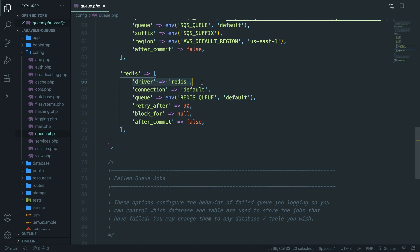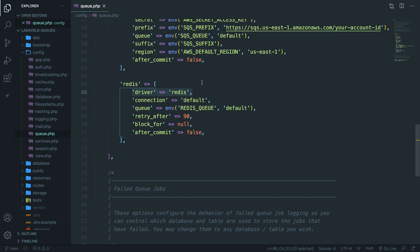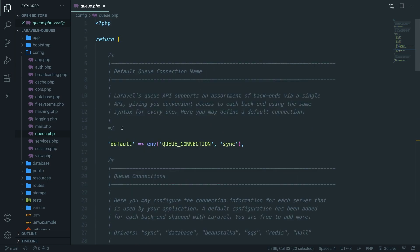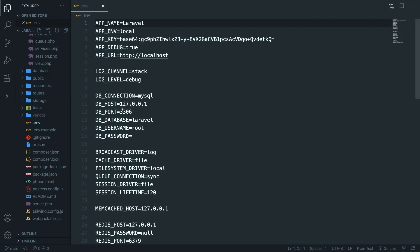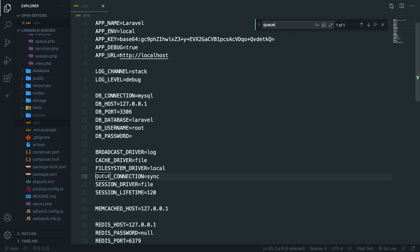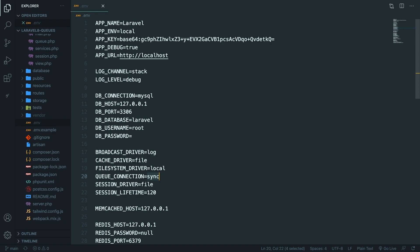Thinking about our e-commerce example, every single customer that purchases a product will be put in a line — in programming terms, that means a job. So a job will be created whenever a customer purchases a product. The default queue driver is grabbed from the .env file via the QUEUE_CONNECTION variable. Opening the .env file, you'll see that the default value is sync. We're going to use the database driver, so let's change the value to database.